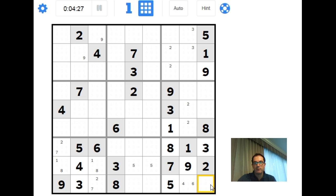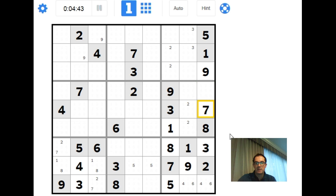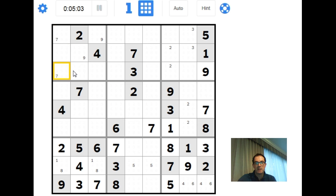These two squares have to be 4 and 6 in some order. Now if you look at column 9, where can we place a 7? We can't place one here because of this 7, and we know this square is a 4 or a 6, so in fact there's a hidden single — that must be a 7. That means there's a 7 here because of this 7, this 7, and this 7 over here, making this a 7 as well.